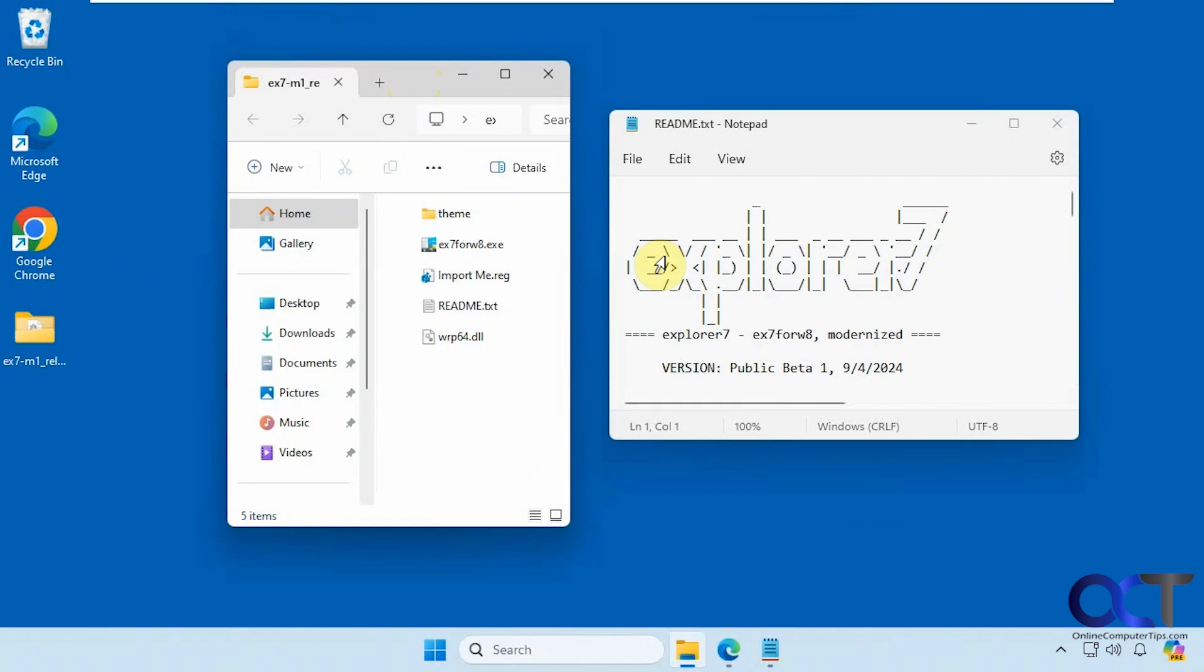Hi, in this video we're going to show you a tweak you could use to get yourself a Windows 7 style start menu on Windows 11.